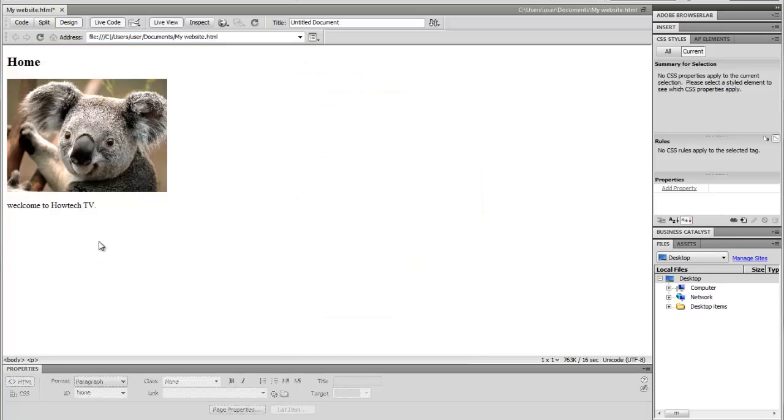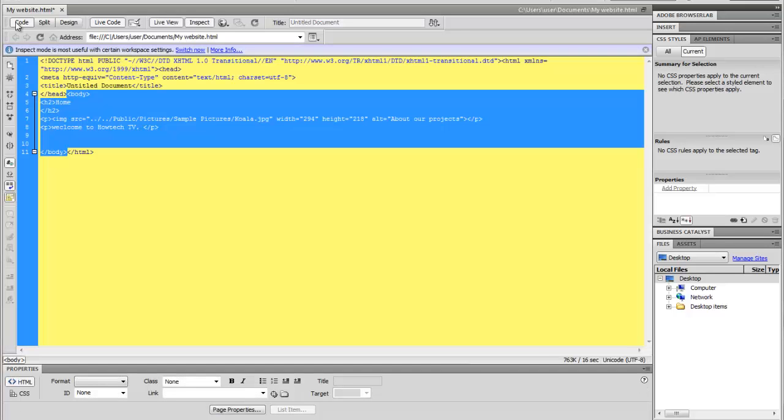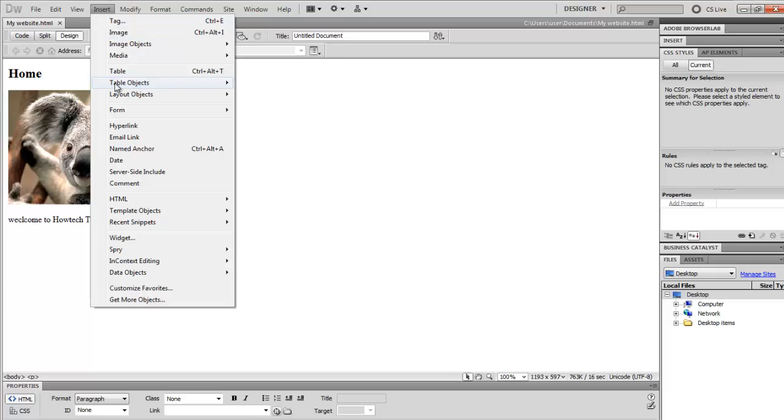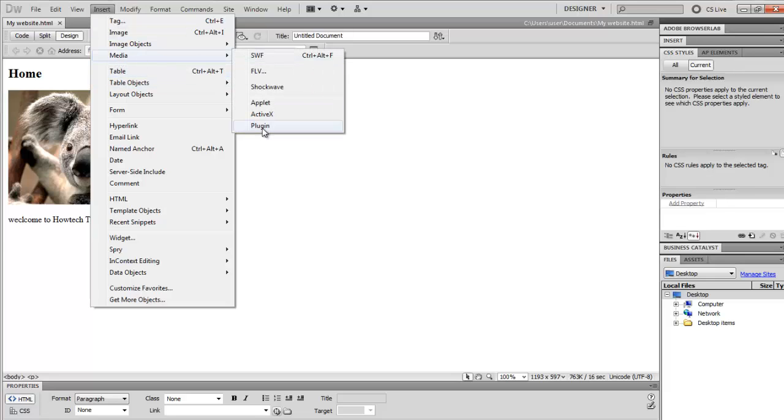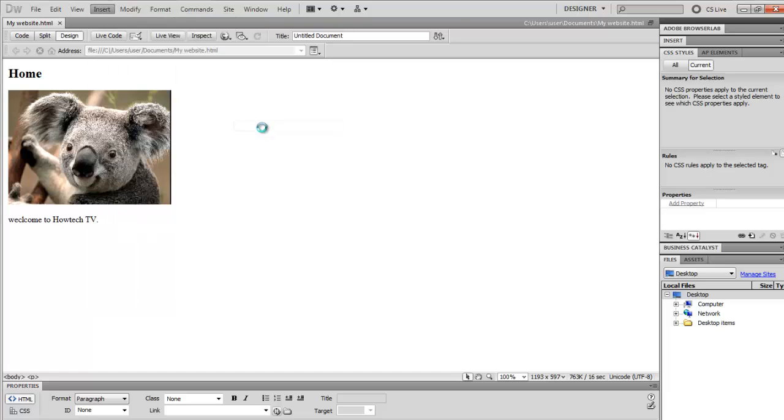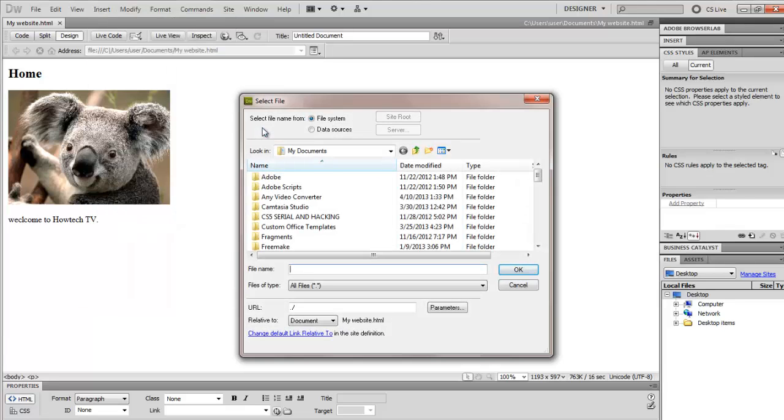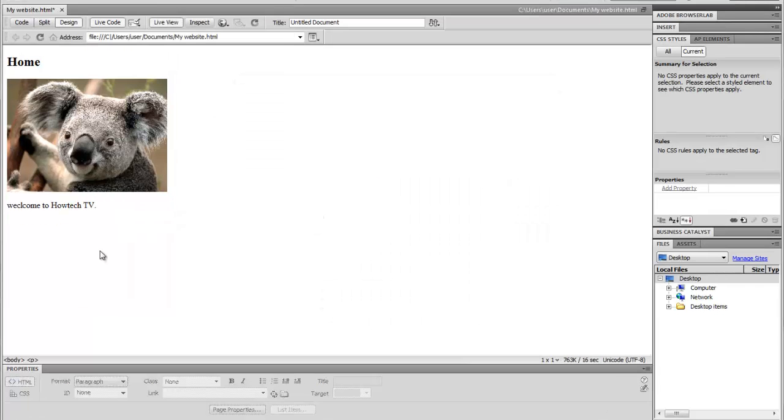The Behaviors panel also enables use of basic JavaScript without any coding knowledge. Dreamweaver also uses third party extensions. It's supported by a large community of extension developers who make extensions available both for commercial and for free.